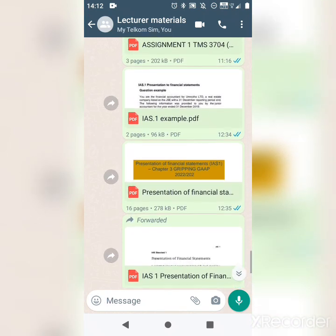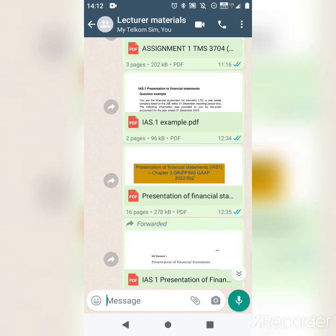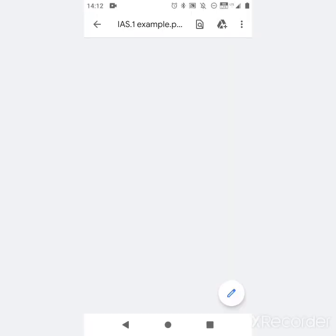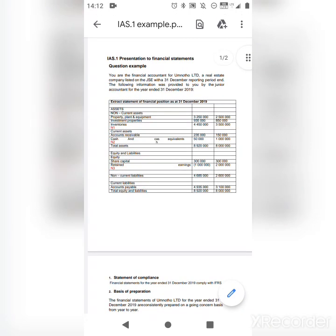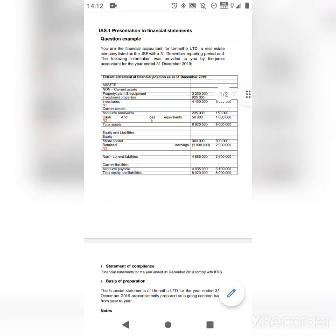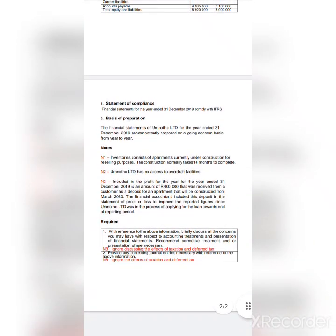Now let's go to the example question. The required part states: with reference to the information provided, discuss the concerns you may have in respect of the accounting treatment and presentation of the financial statements, recommend corrective treatment, and present where necessary. Remember, all those items we were discussing must be applied to this question.